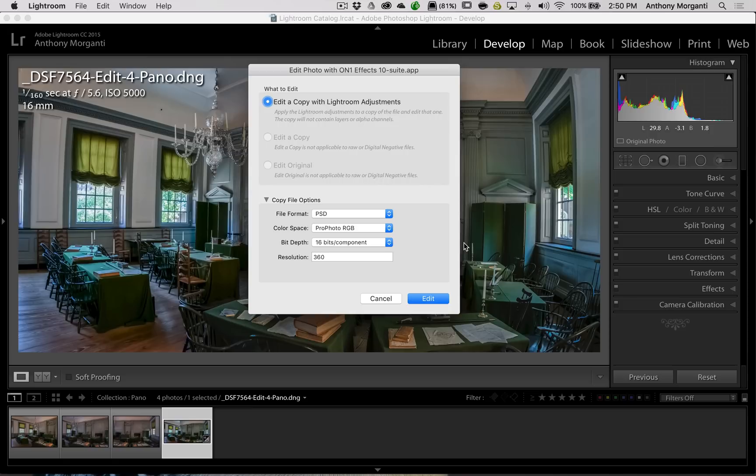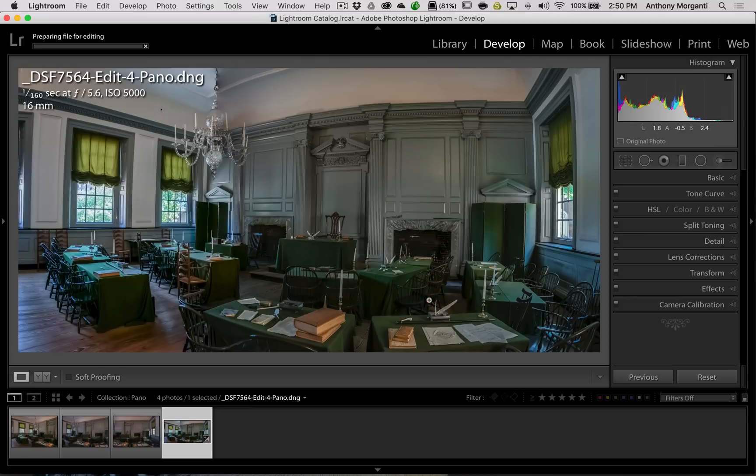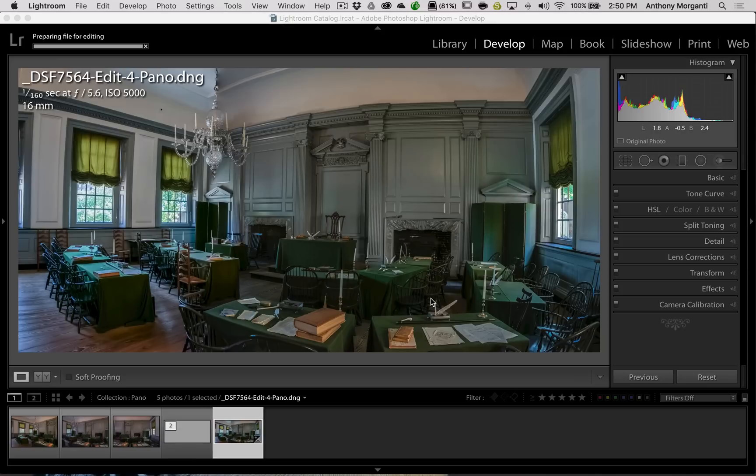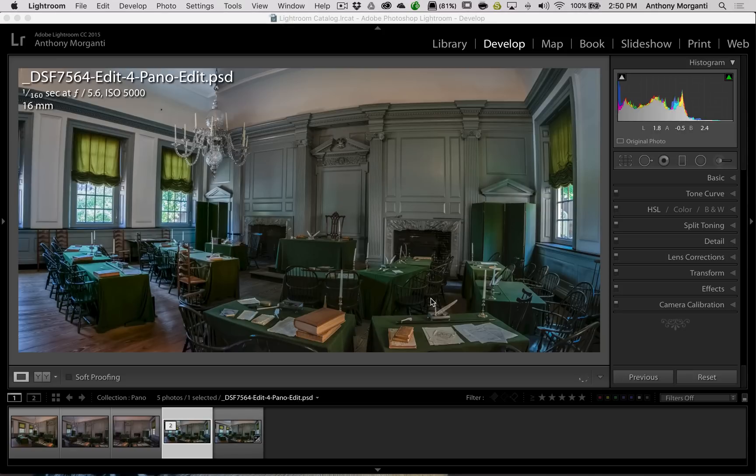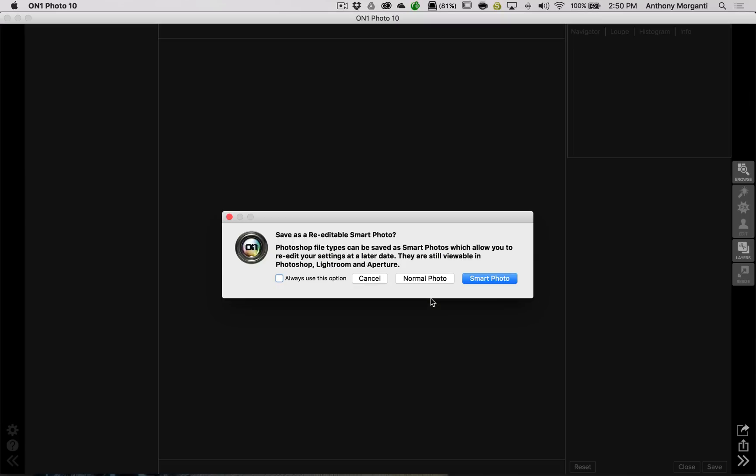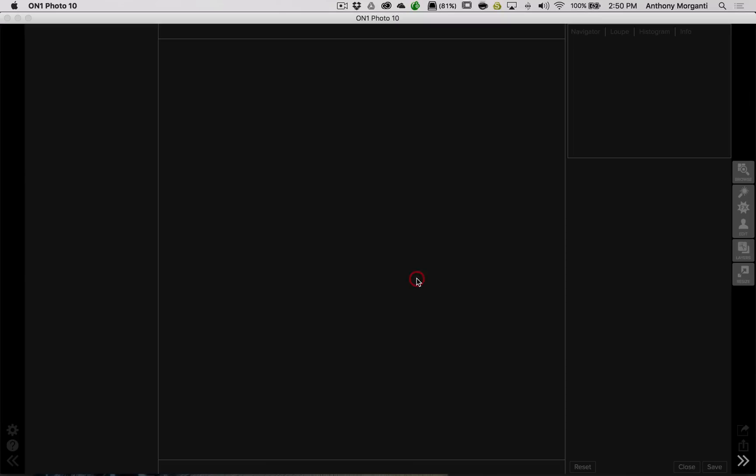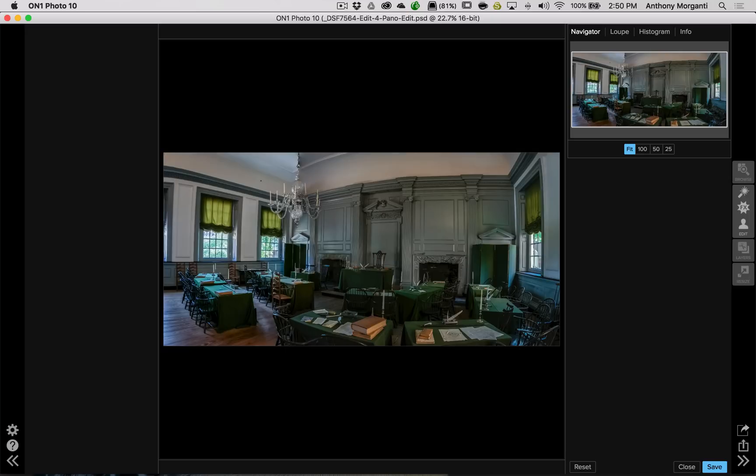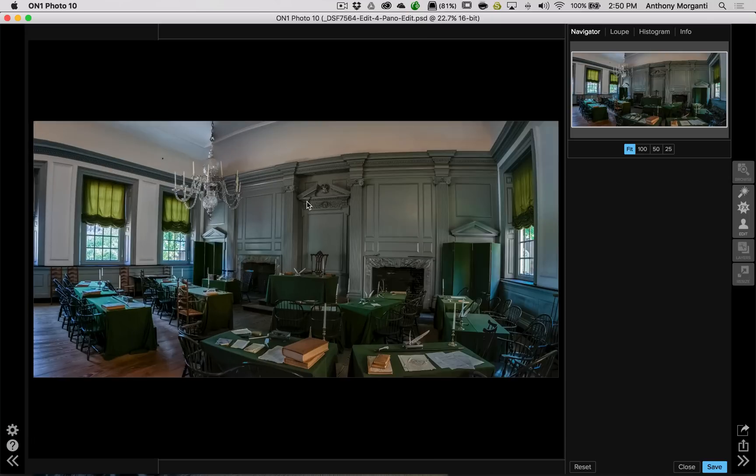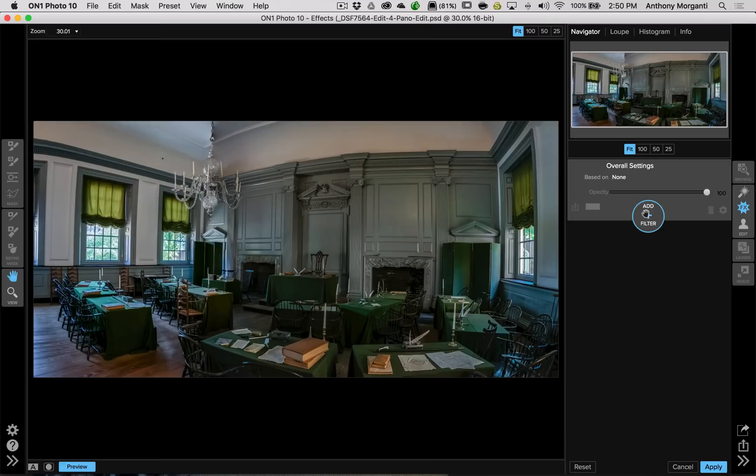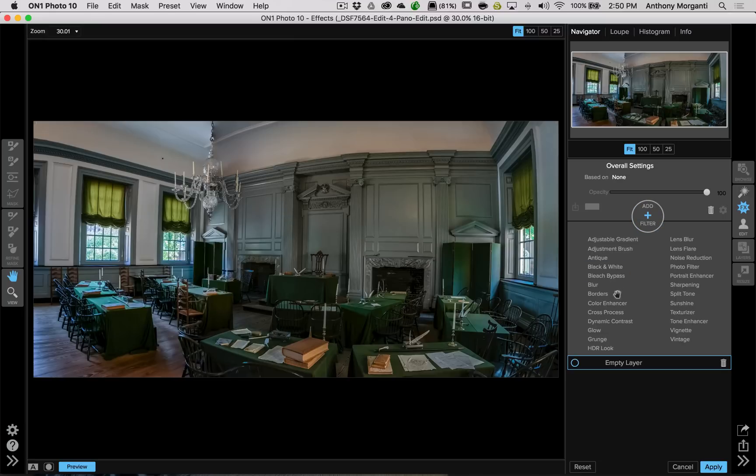On1 effects 10, we're going to edit a copy with Lightroom adjustments, and we're going to click edit. Now, I really usually just use, in this case, a couple filters. One is the dynamic contrast filter that's available in On1 Photo 10. Again, it's a great filter. Alright, we're going to click normal photo, and, okay, we see the image there. Once this comes, here we go, we're going to add filter, we're going to add dynamic contrast. Now watch, you're going to see all kinds of detail, like up here. Alright, that's even a little bit too much.